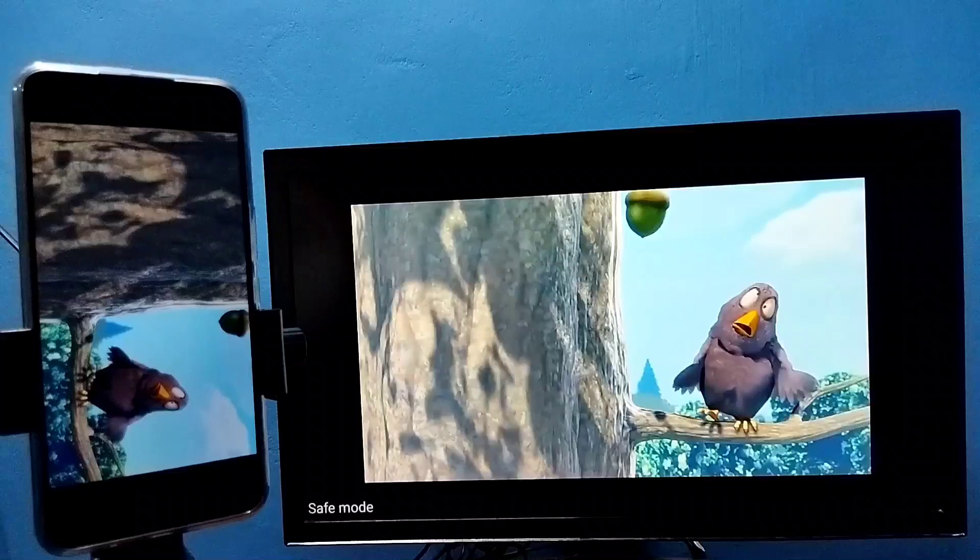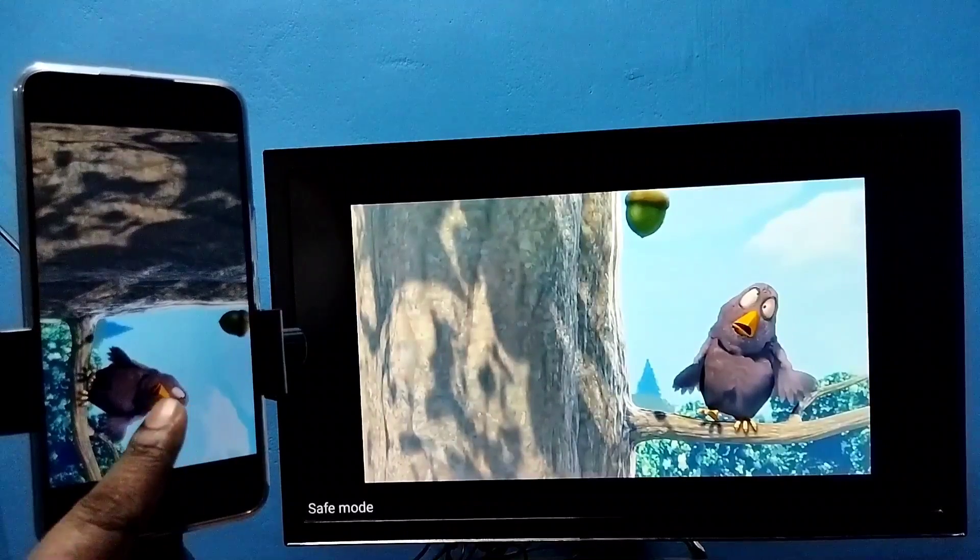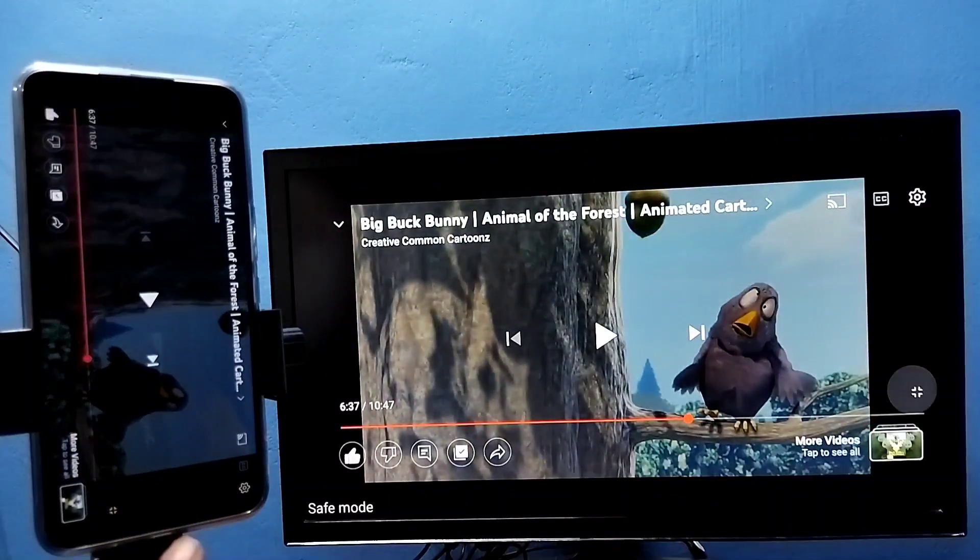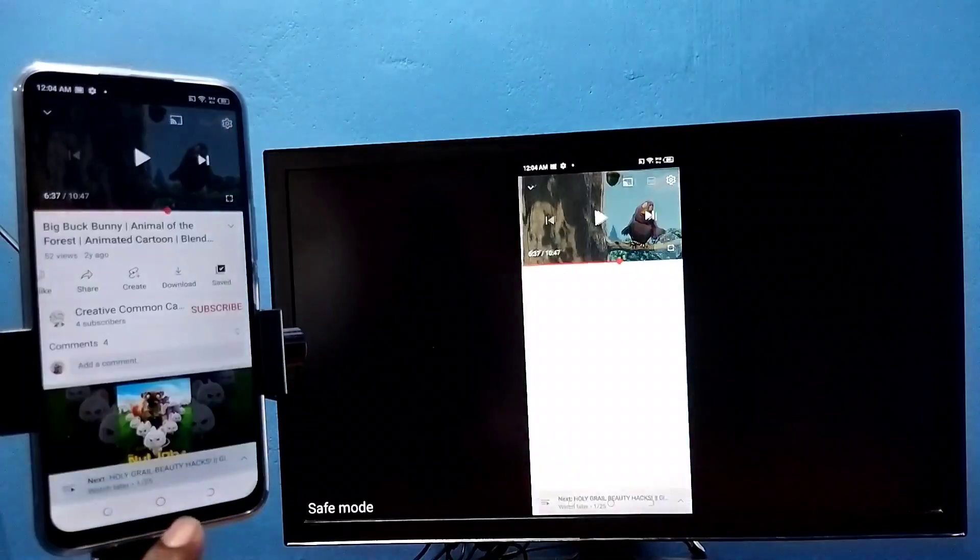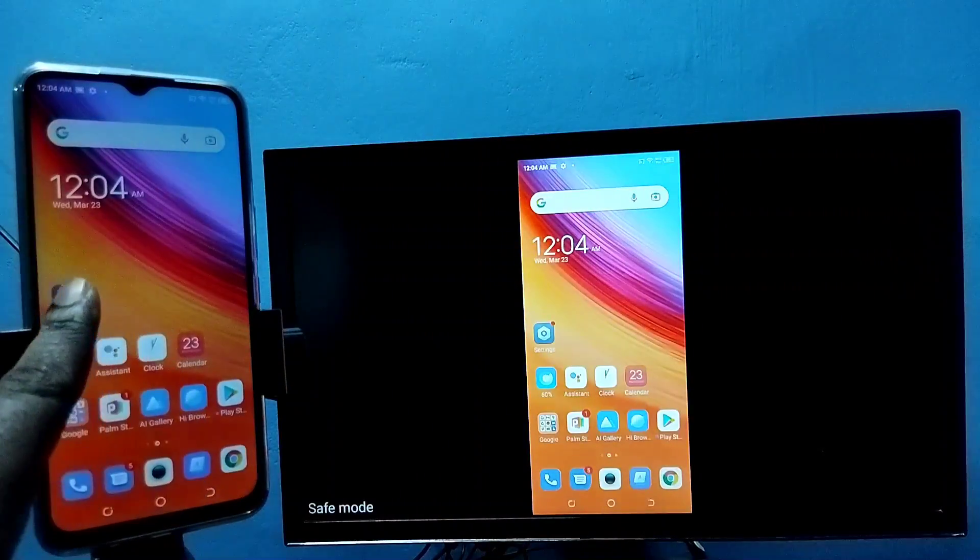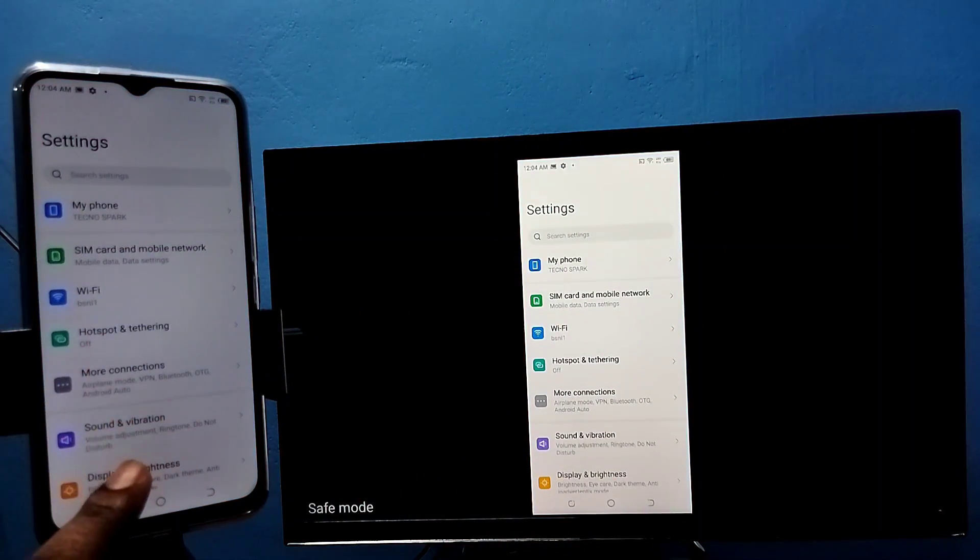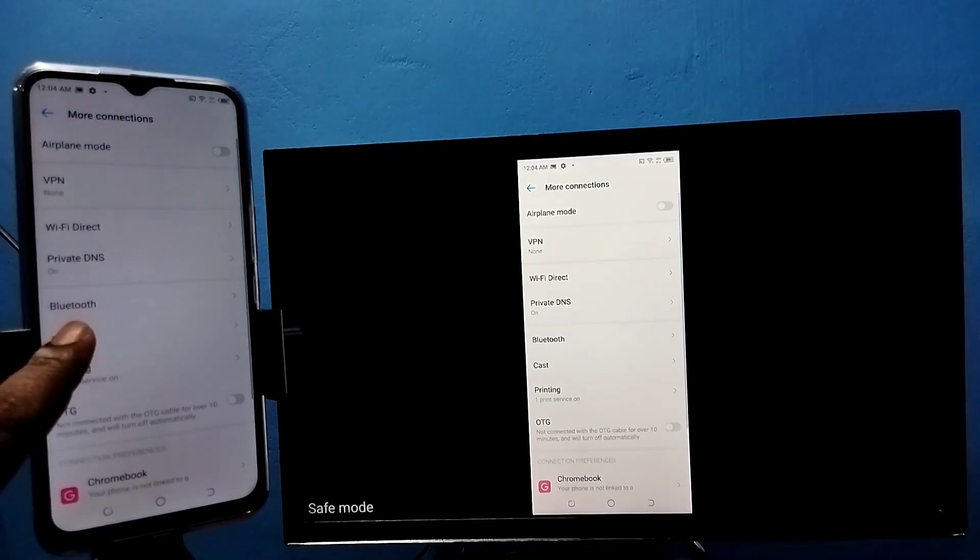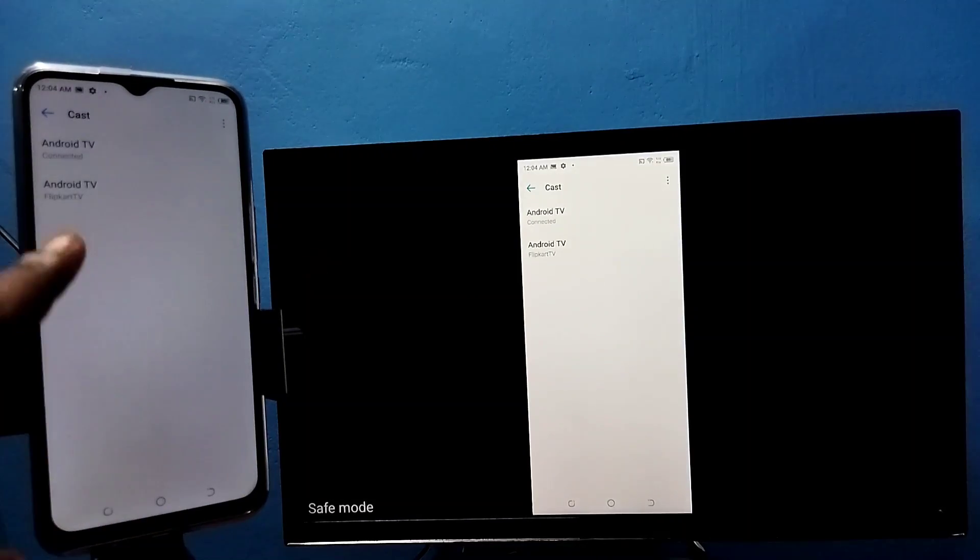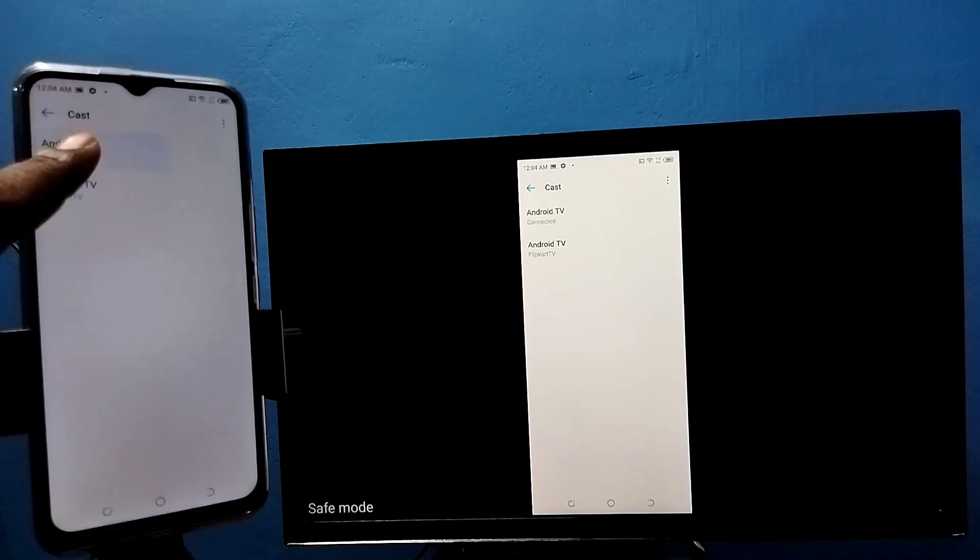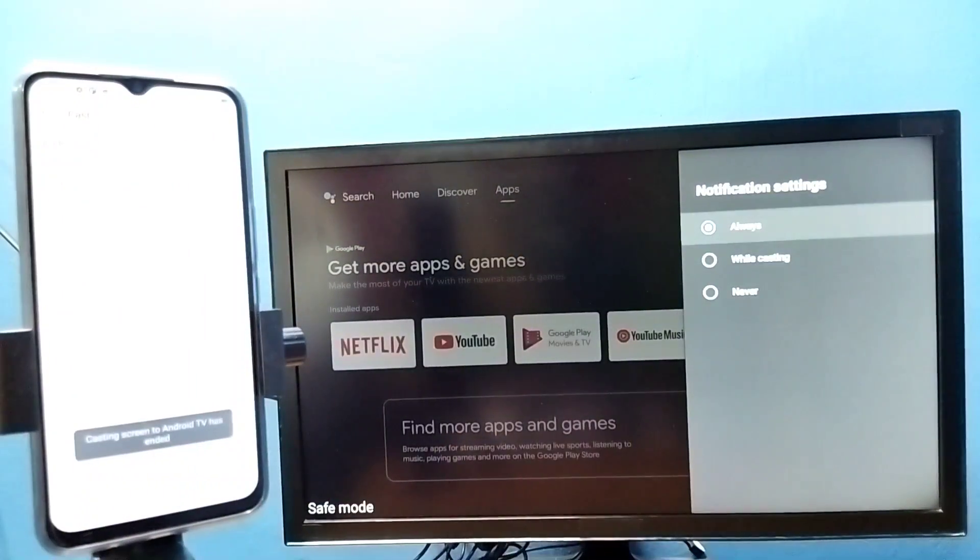If you want to exit, again go to settings, then more connections, cast, select the connected device, then tap on disconnect. Done, okay.